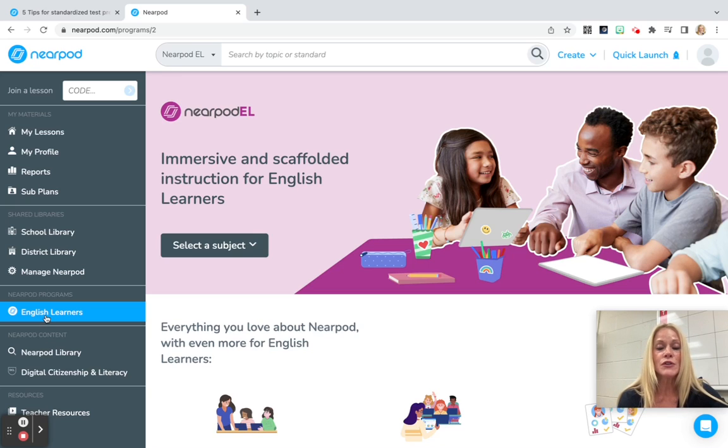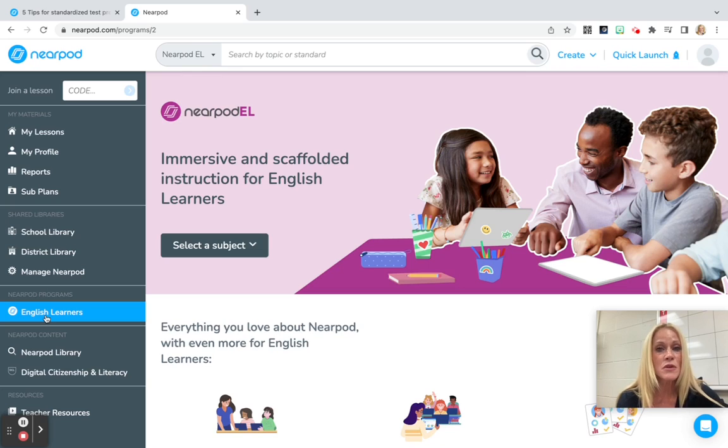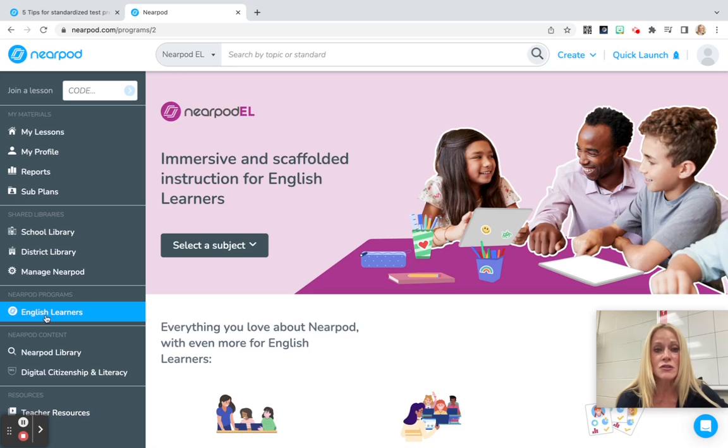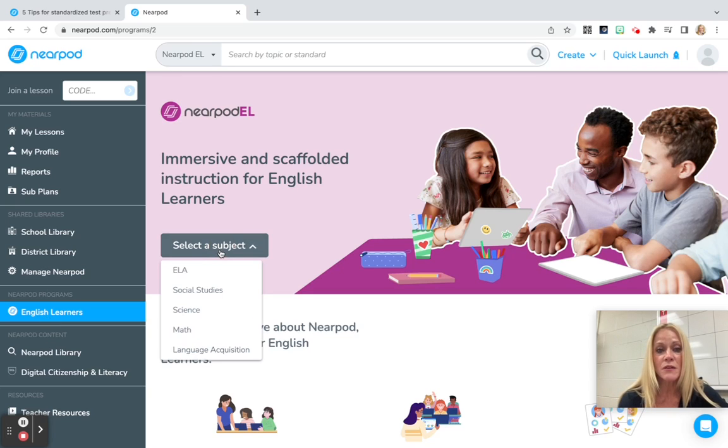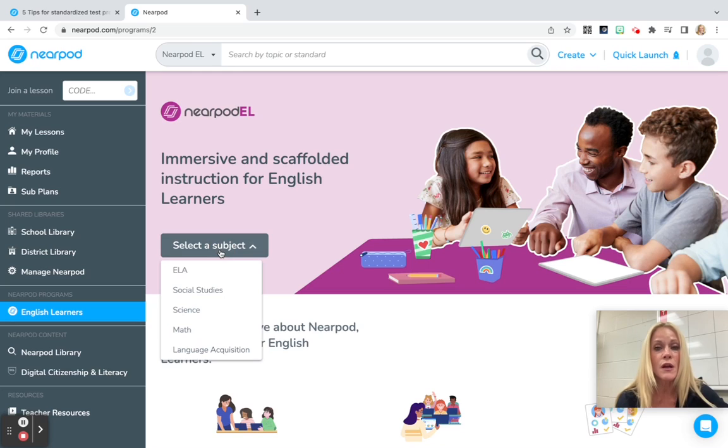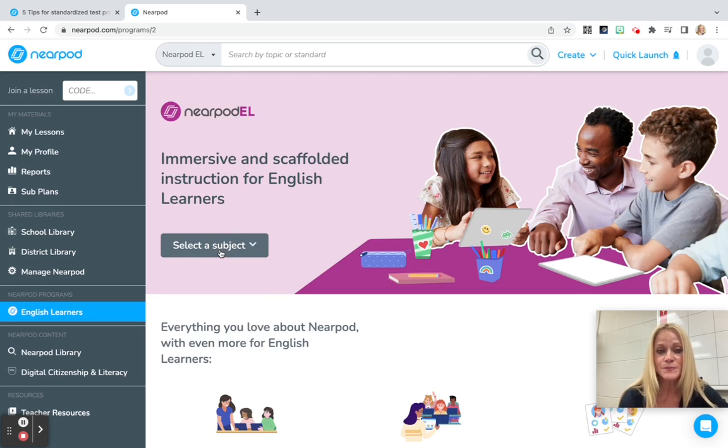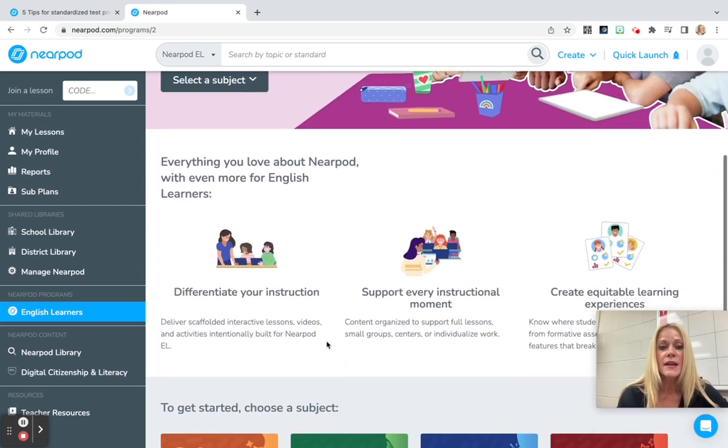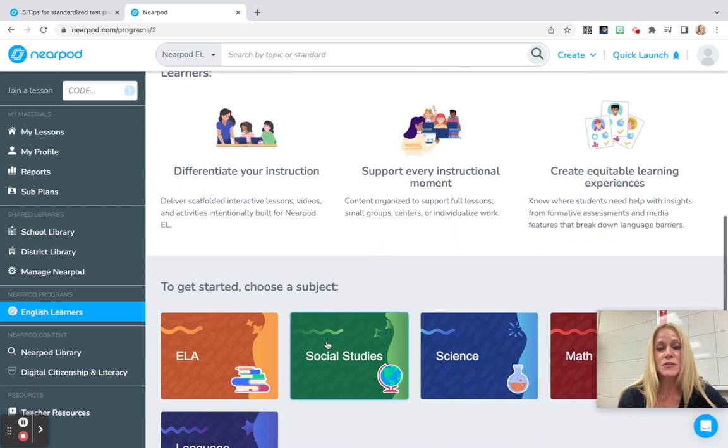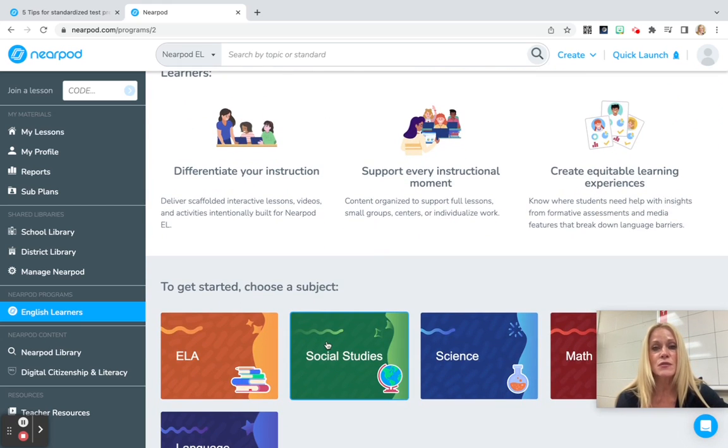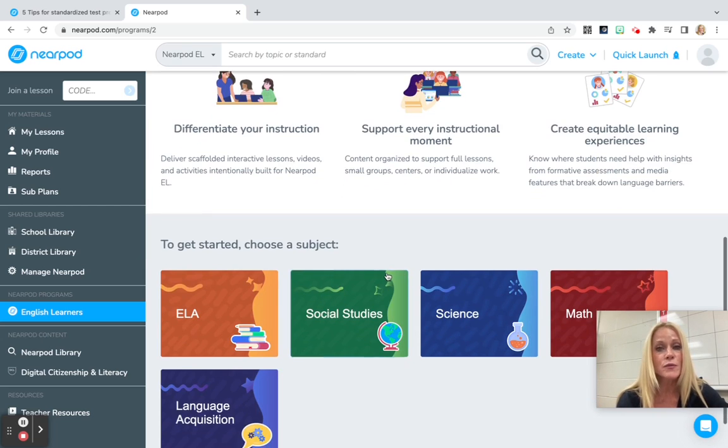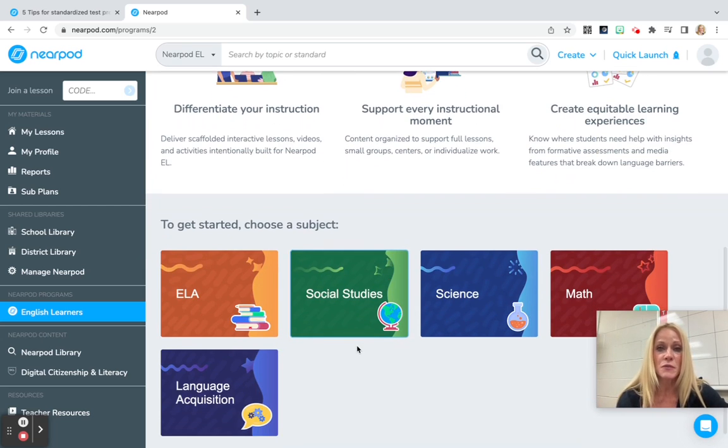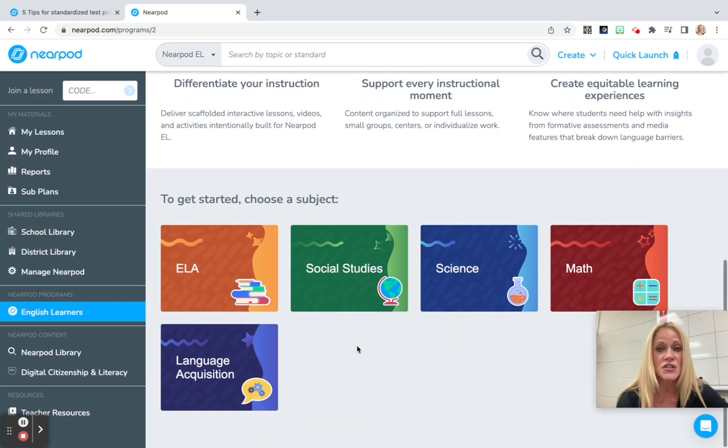When you click on it, you're going to see that this is a full program of immersive and scaffolded instruction for English learners. We can click on this drop-down menu to choose from one of the four core subject areas or language acquisition. We'll be able to continue to differentiate, support every instructional moment, and create equitable learning experiences for each and every student in our classroom.